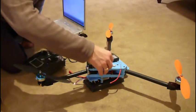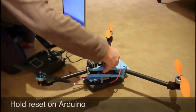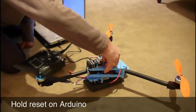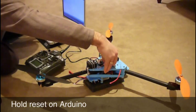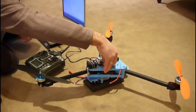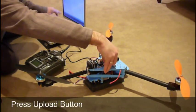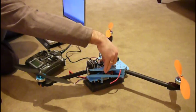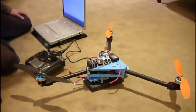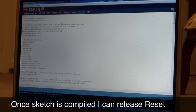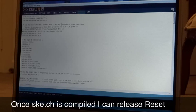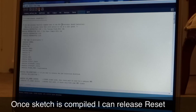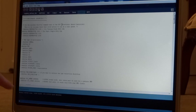So just hold it down, okay, and press upload. And what I'll do is as soon as I see something on the screen there that says binary sketch size, I let the reset go and it goes in and flashes. So just keep an eye on this area and it said it's done.